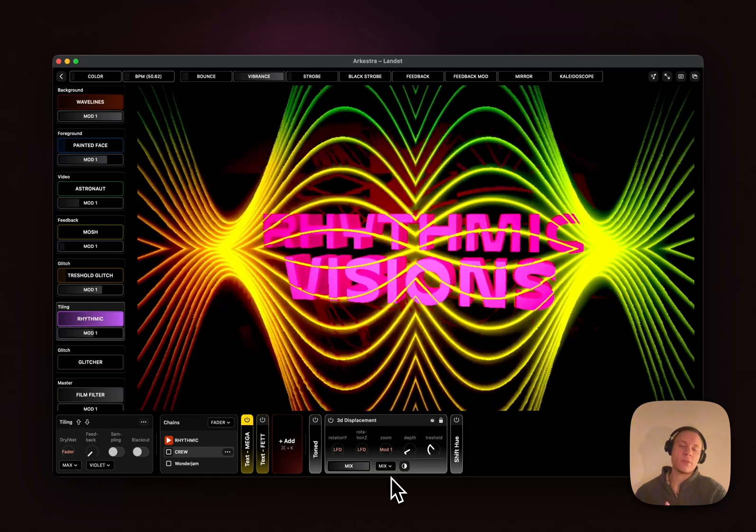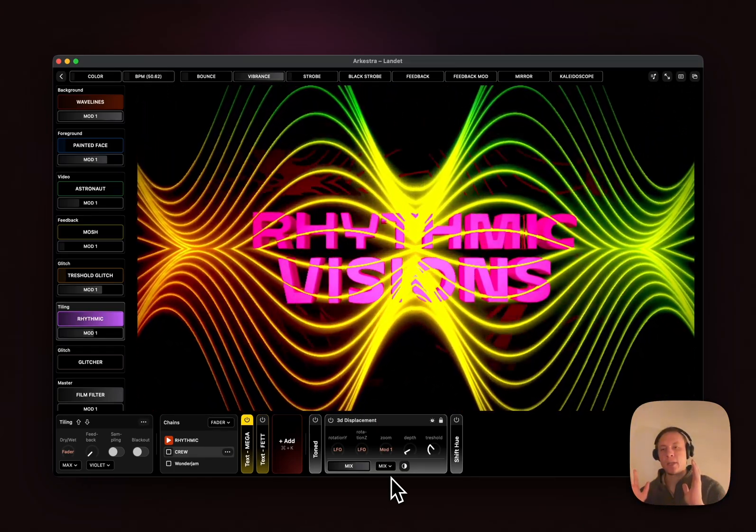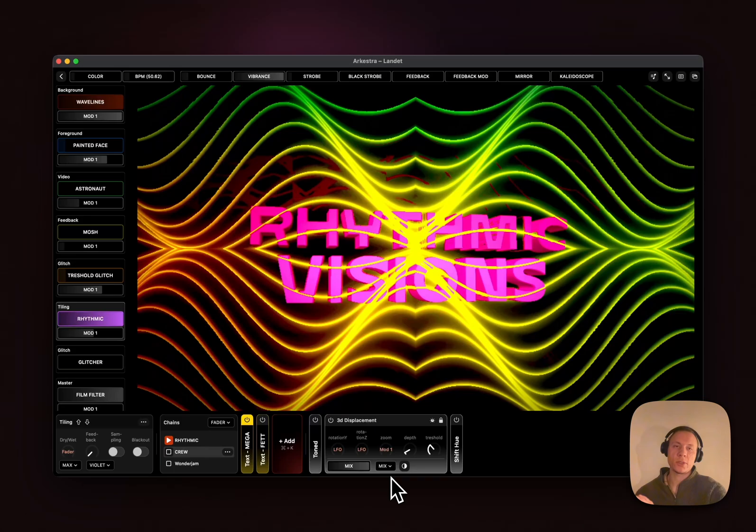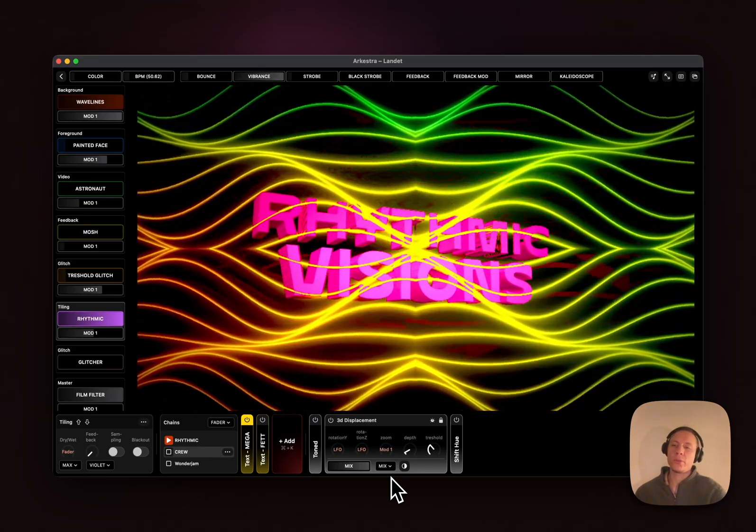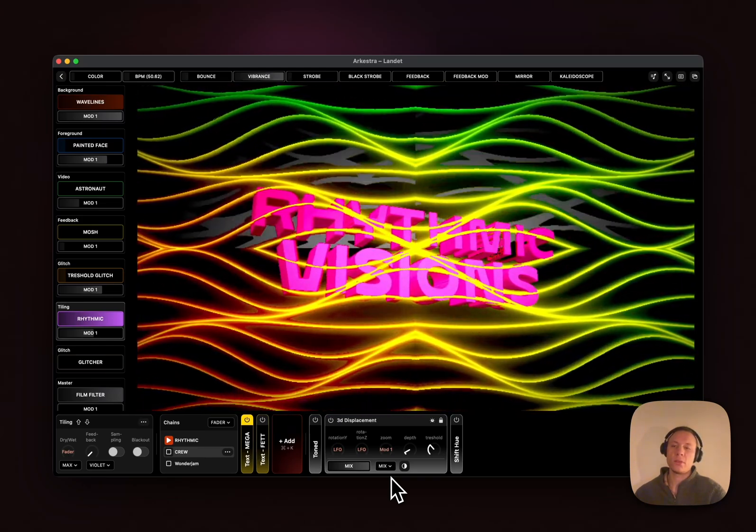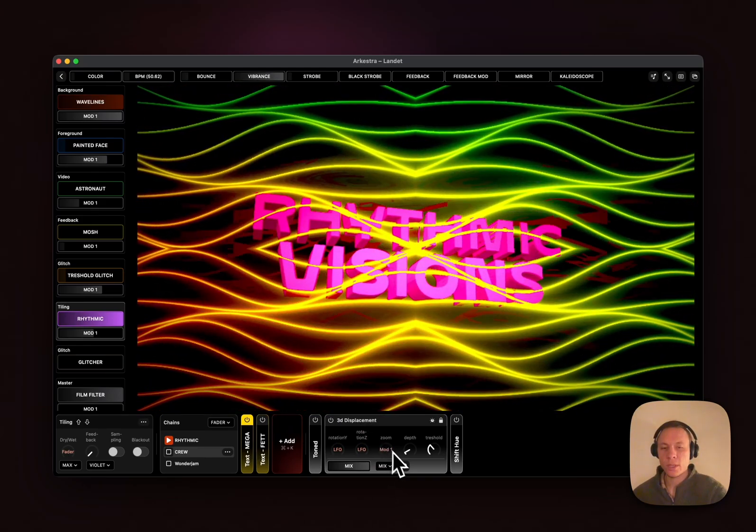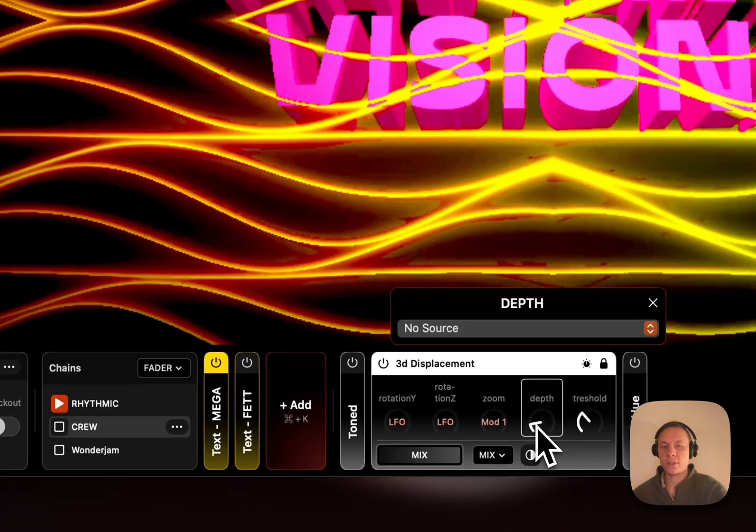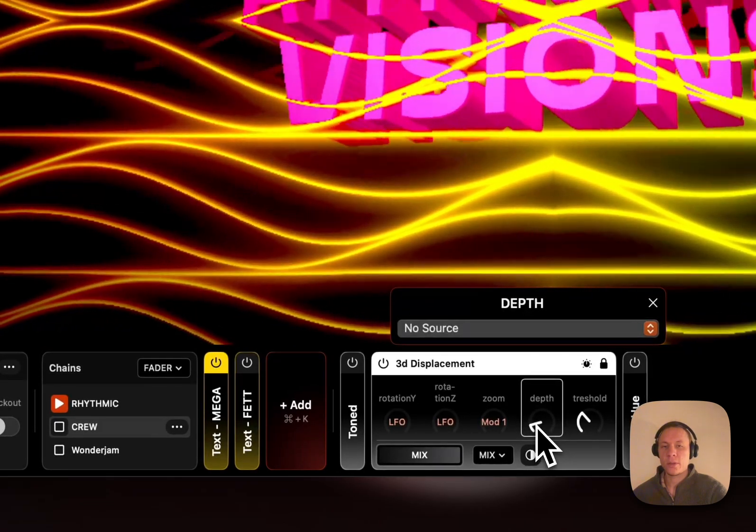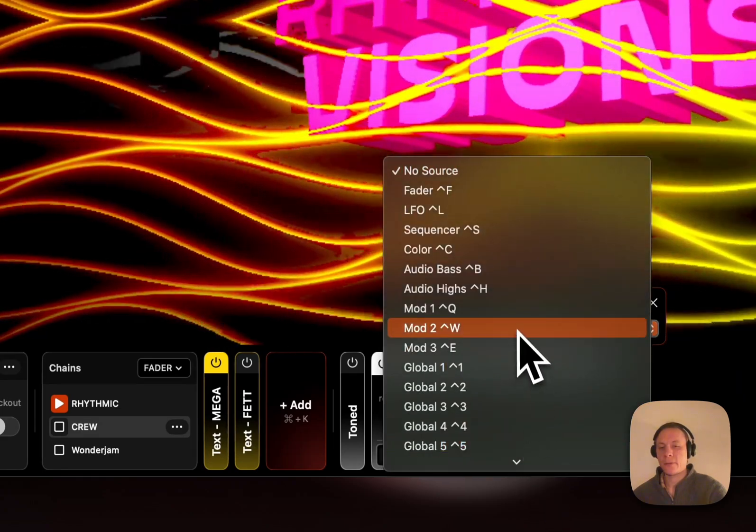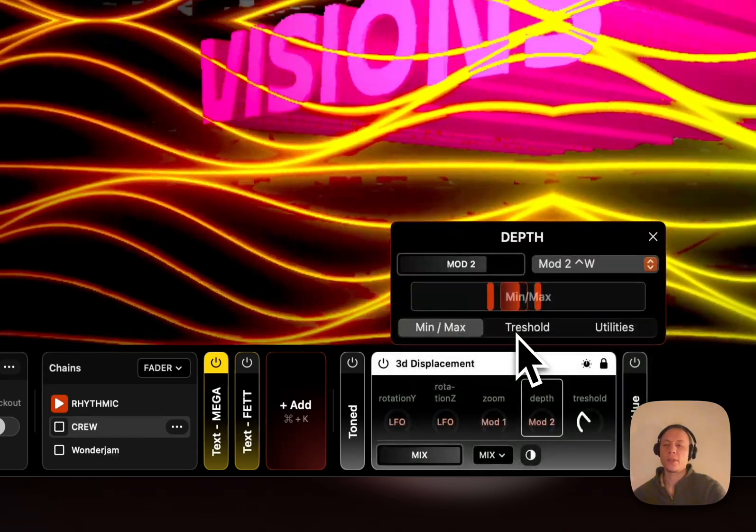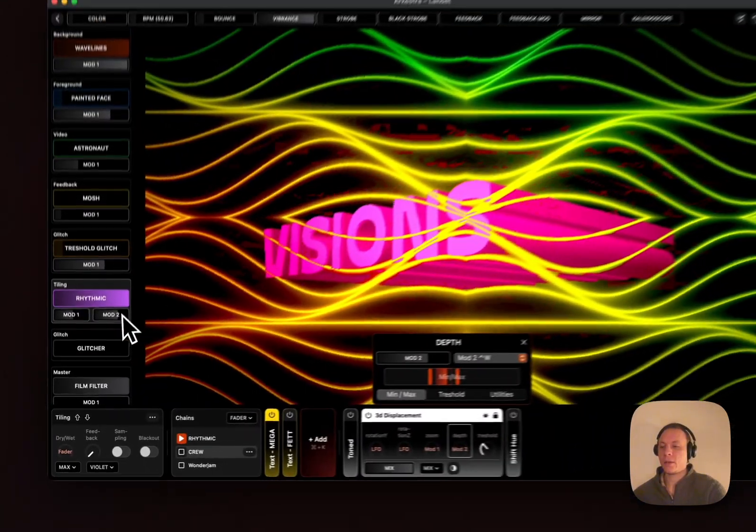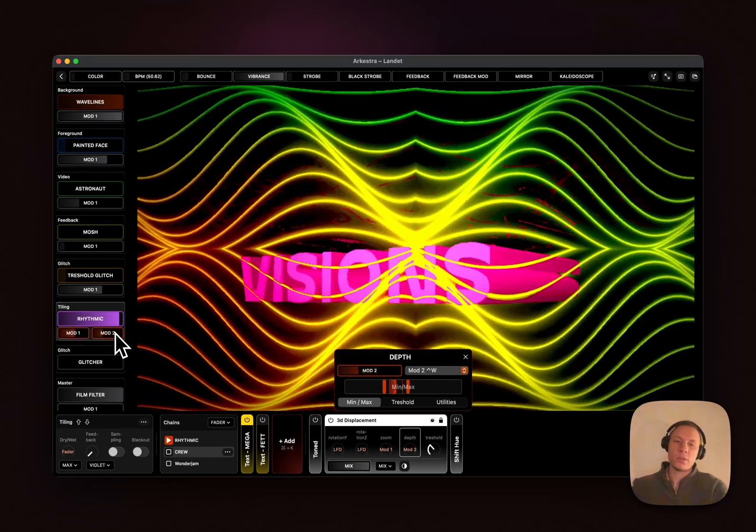Orkestra puts kind of a proxy in between which is the mod sources. Mod sources are the mod 1, 2, and 3 which are connected to the track. If you would want to modulate the depth of this one with MIDI we would map it to mod 1, 2, or 3 like this and then I would have set up the mod.